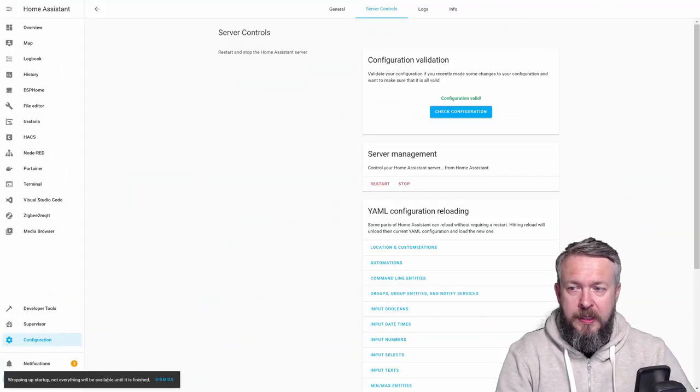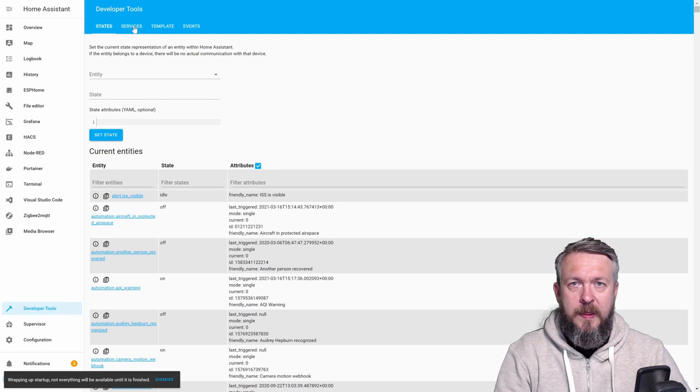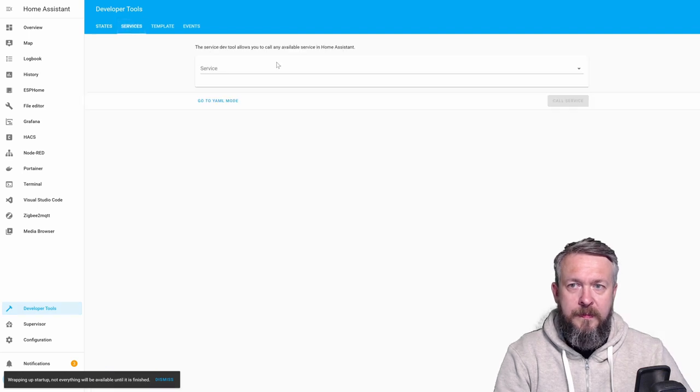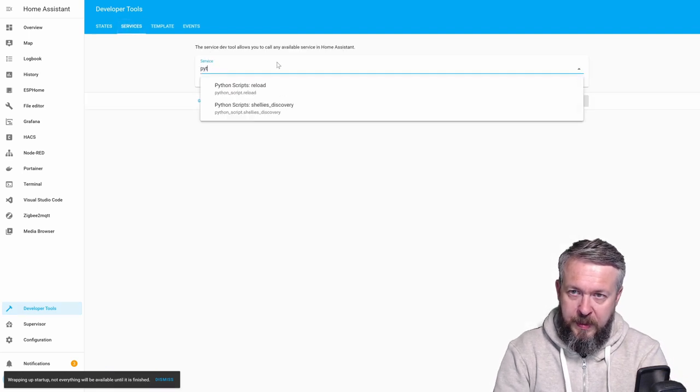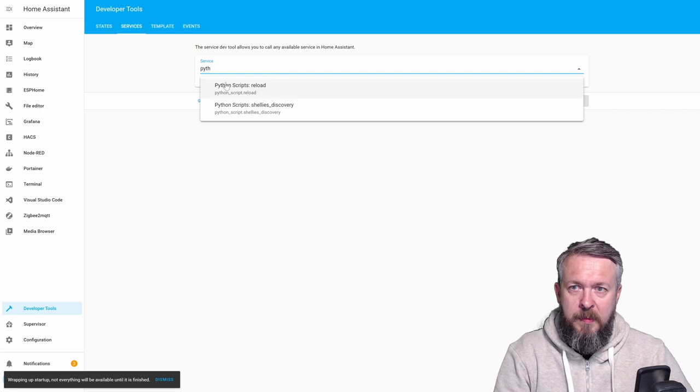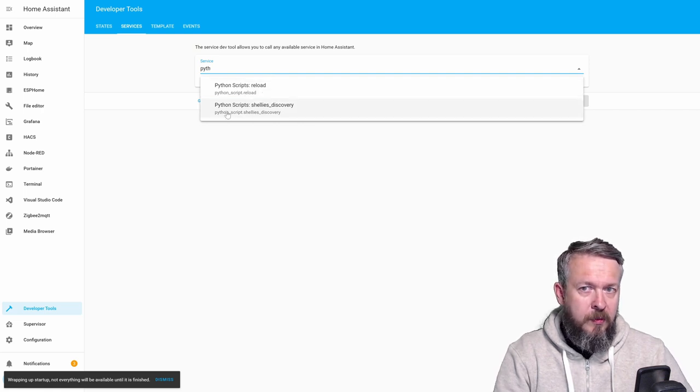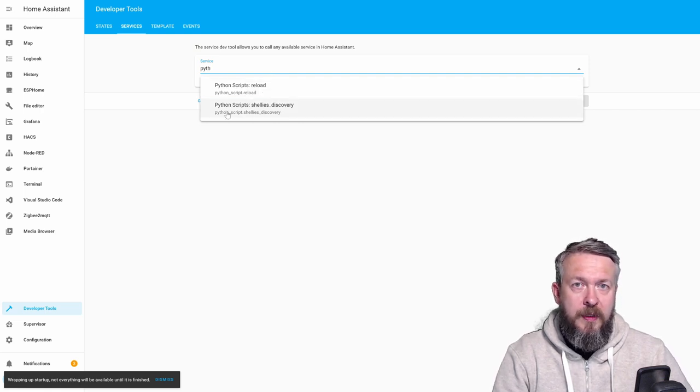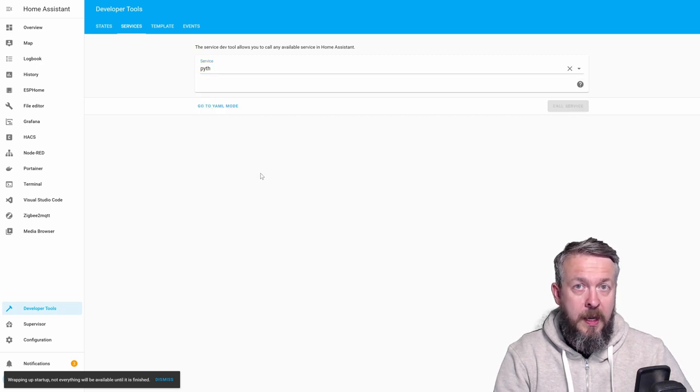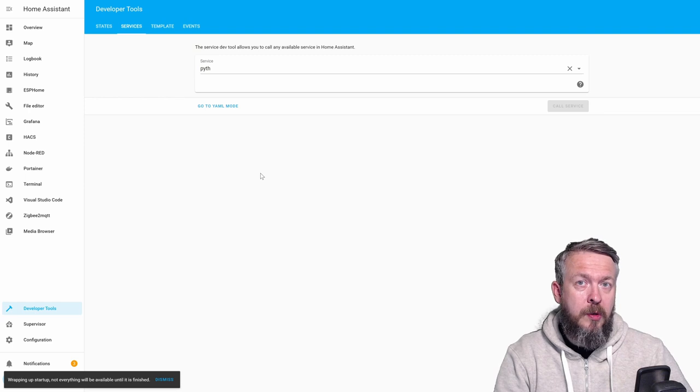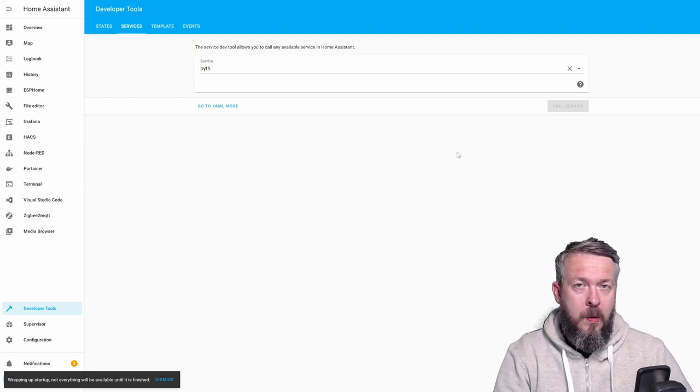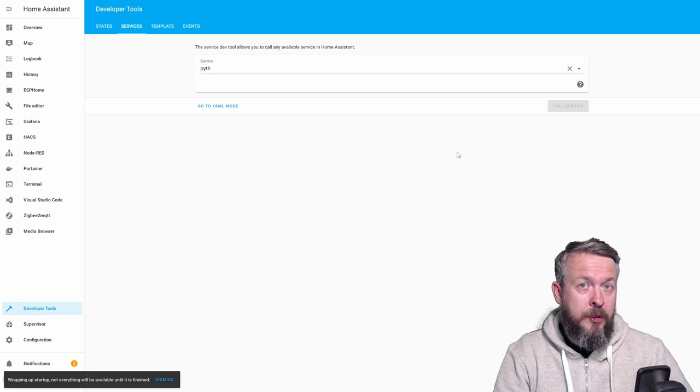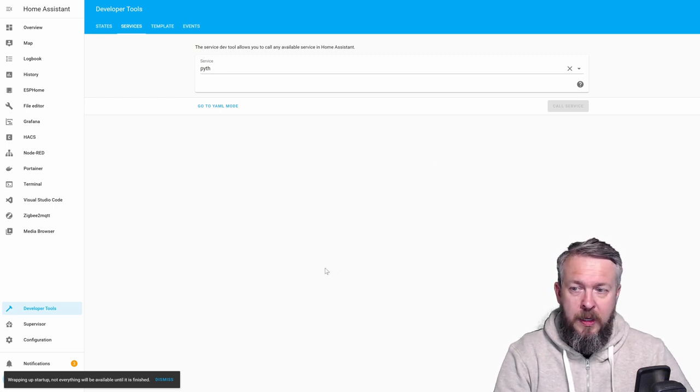Okay, let's go to developer tools, services, and if we type here Python, we should now see three Python scripts reload, and one Python script that we just copied from the GitHub called Shelly's Discovery. But, this is not all. In order for us to automate everything, we need to create two automations. One will be called Shelly announce, and the other one will be called Shelly's Discovery. So, let's do that.